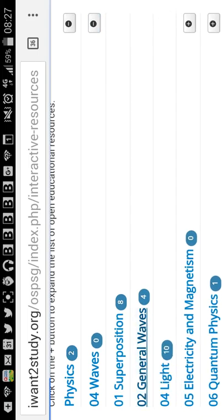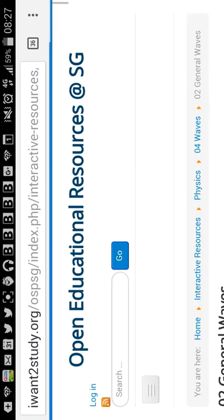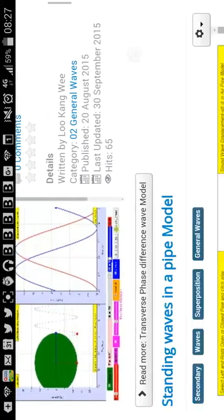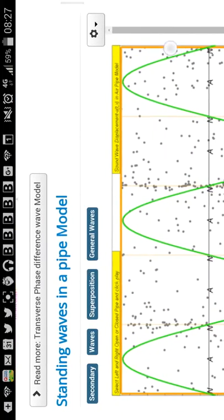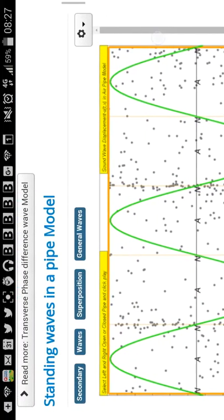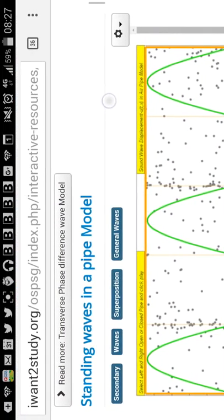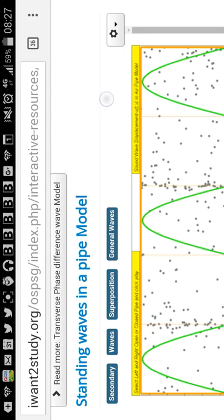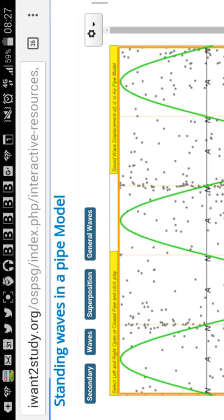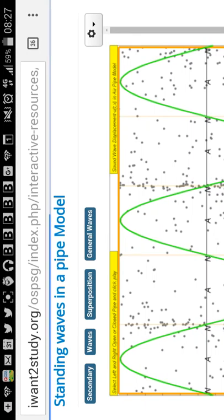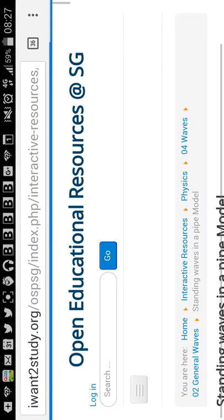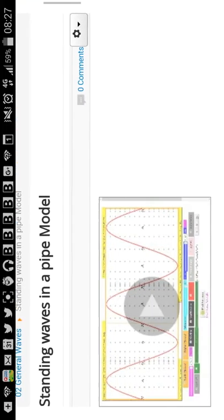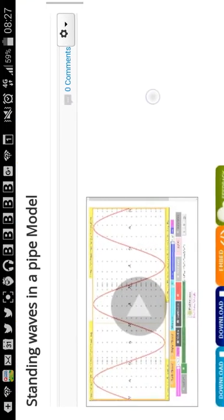Under general waves, you can scroll down to the resource that is of interest to you. For example, I'm going to use this standing wave in a pipe model. Just click on the icon to launch the page.